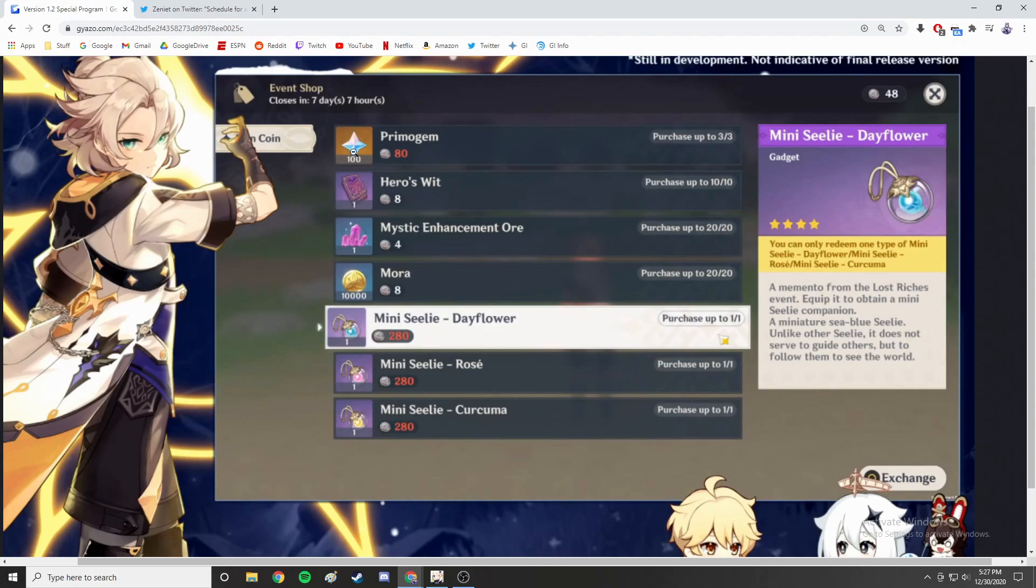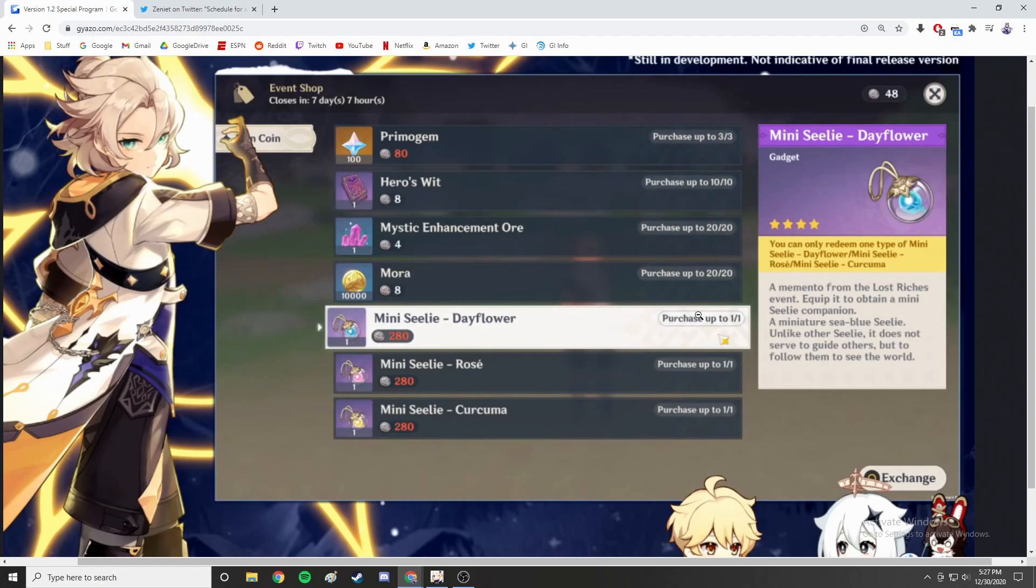For the Hero's Wits or character XP you can get 10 purple ones - that's unfortunately really really low, that's basically one ley line if I use condensed resin. But hey, free is free. Mystic enhancement ore I'm drowning in, I'm sure everybody is. But gotta love the free Mora - it's 10,000 and you can buy it 20 times, so 200,000.